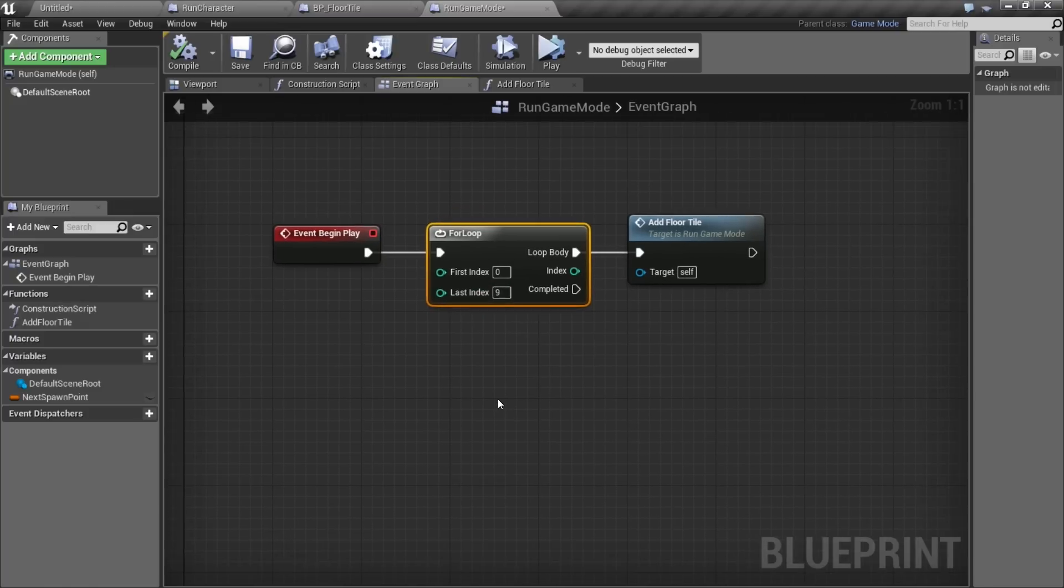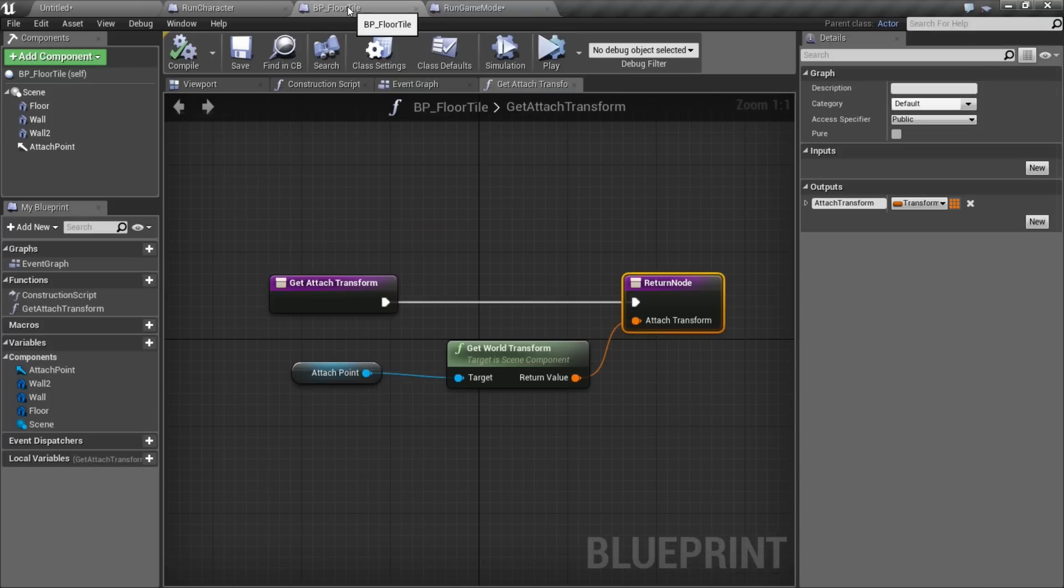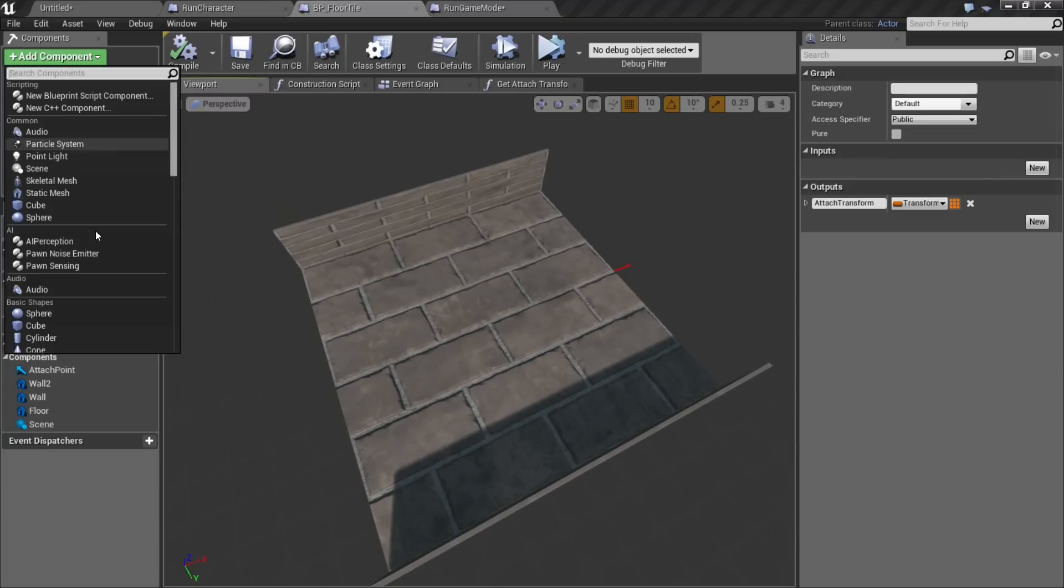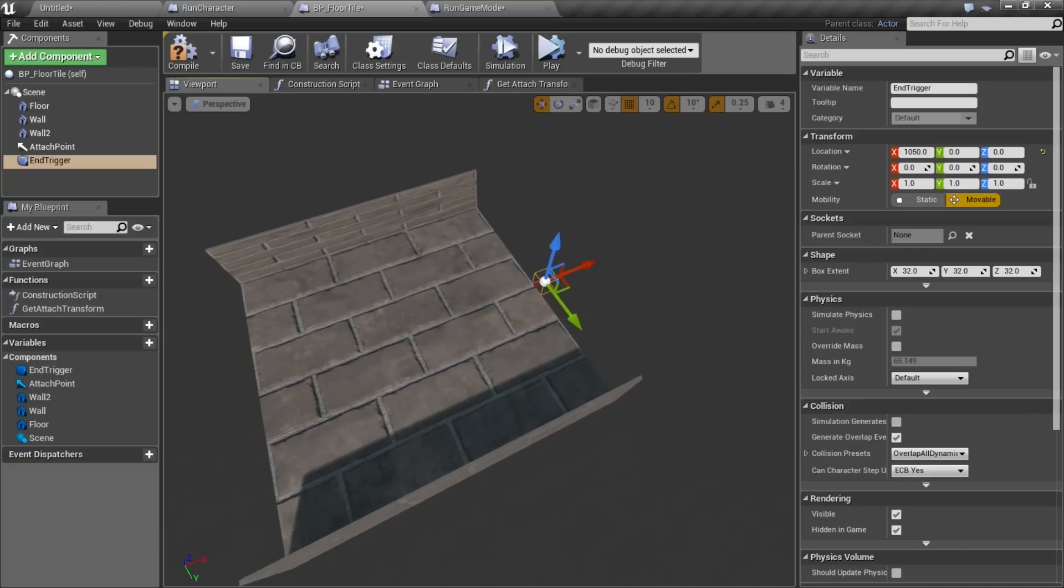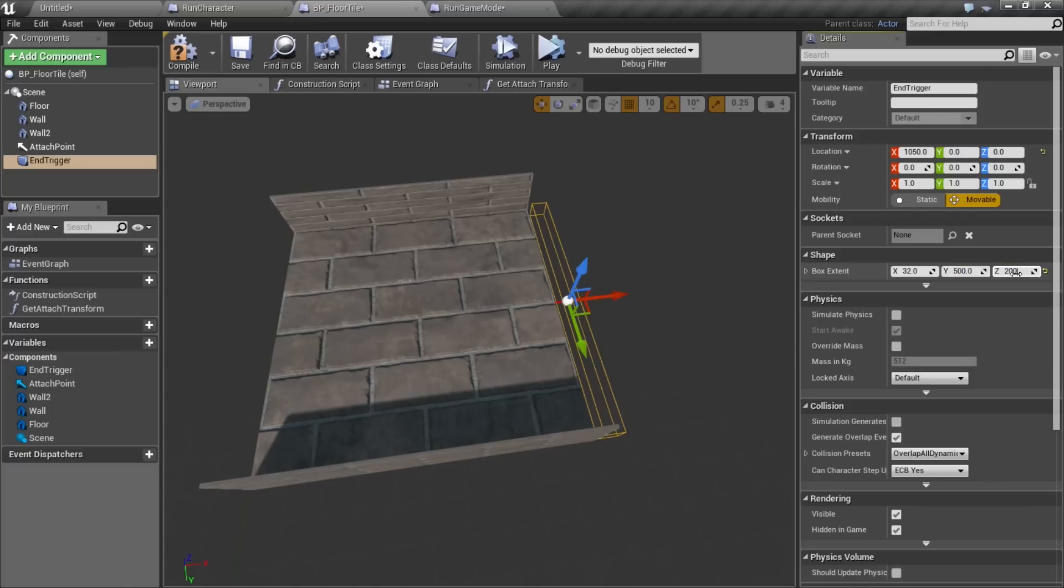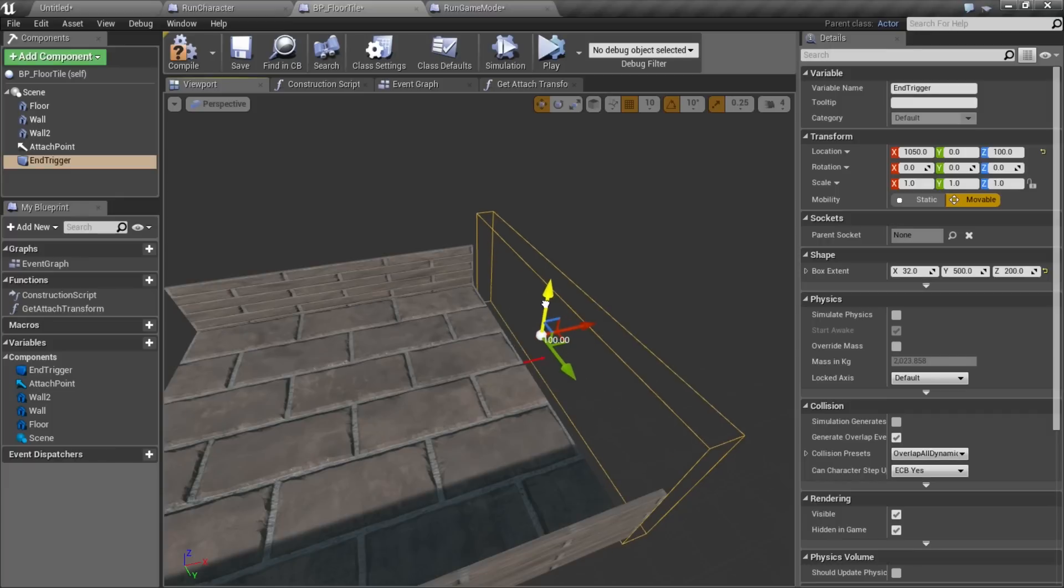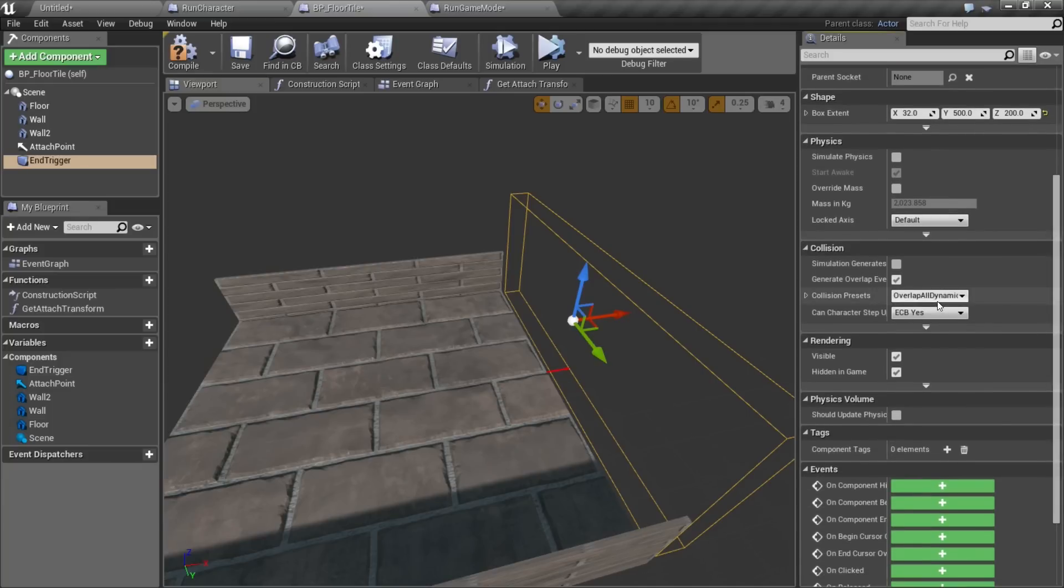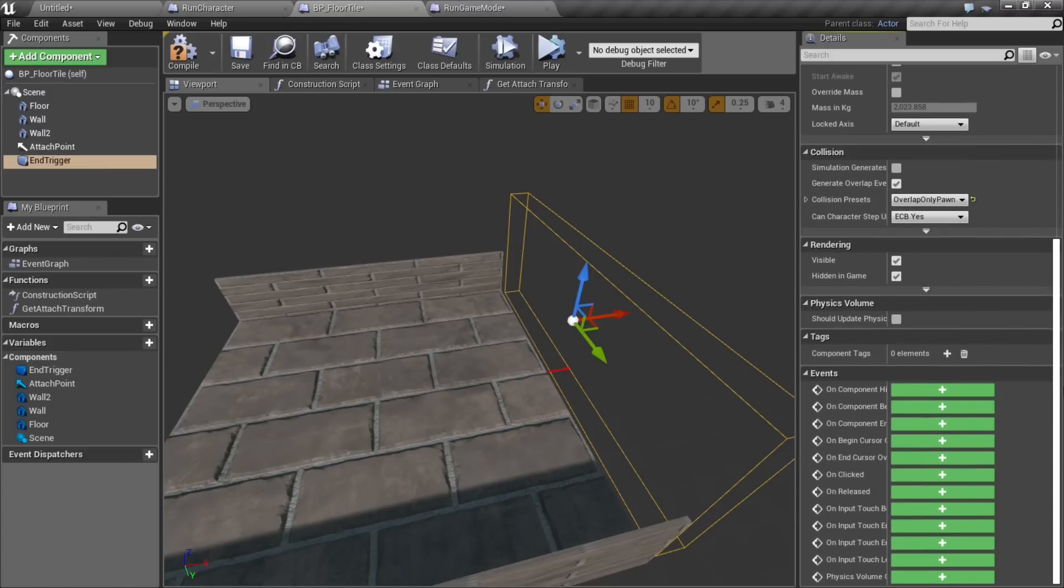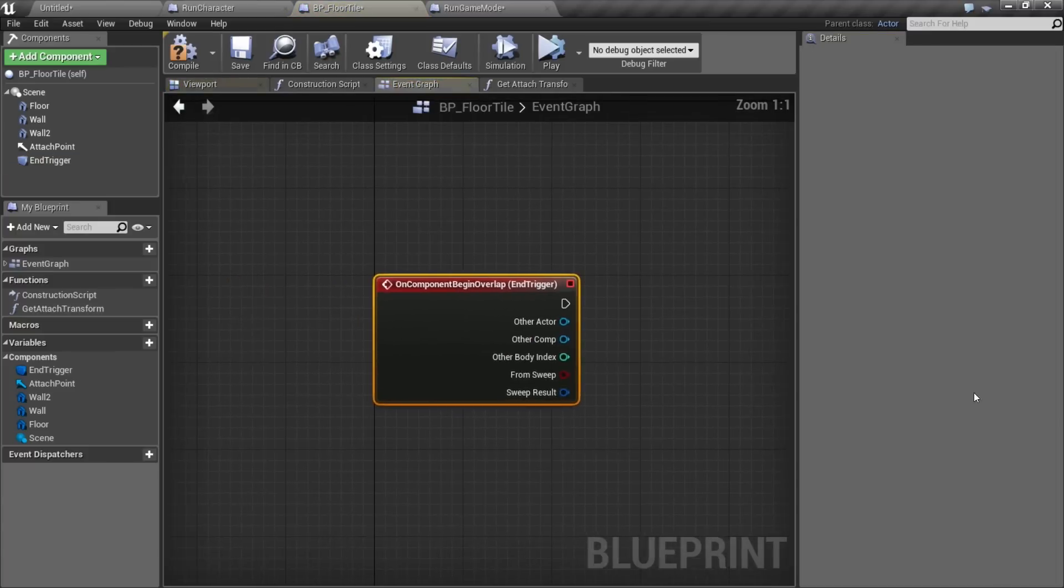What we'll do is set up a system where as we pass each floor tile, we'll tell it to add more floor tile. So let's go to our floor tile again, go to our viewport, and we're going to add a box collision. We'll call this end trigger. And we're going to move this off to the end. We'll change the Y to 500 and the Z to about 200. So now we have this nice little trigger at the end of our floor. We're going to set the collision on this to overlap only pawn. And then we'll add a begin overlap event.